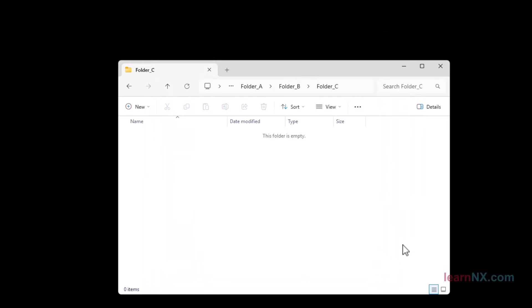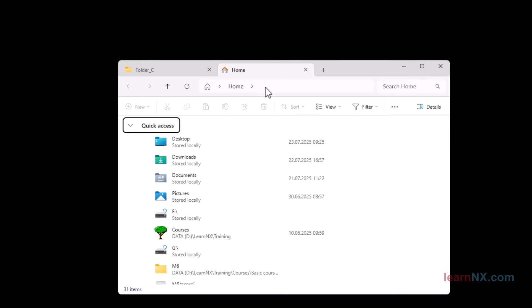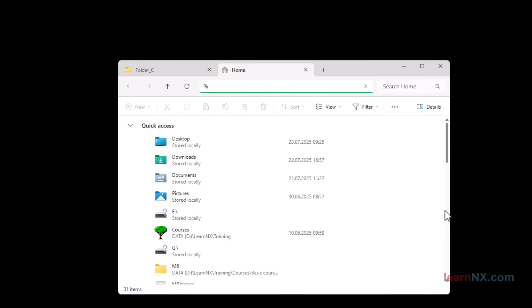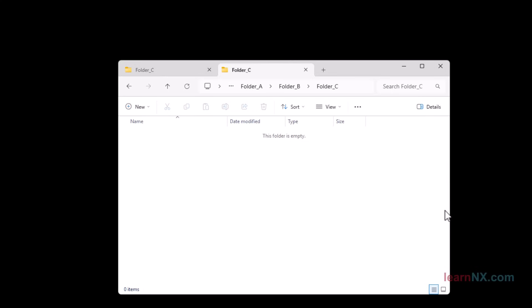To complete the test, open Windows Explorer again and enter your first environment variable in the title bar at the top. Type a percent sign before and after the variable and press the enter key. And just like that, you're in the folder.